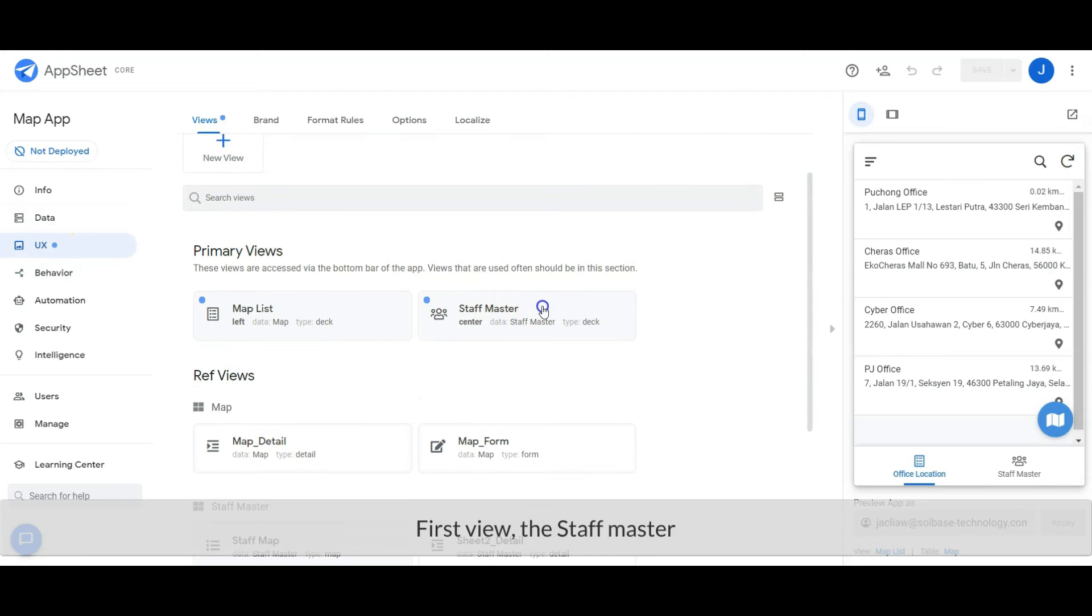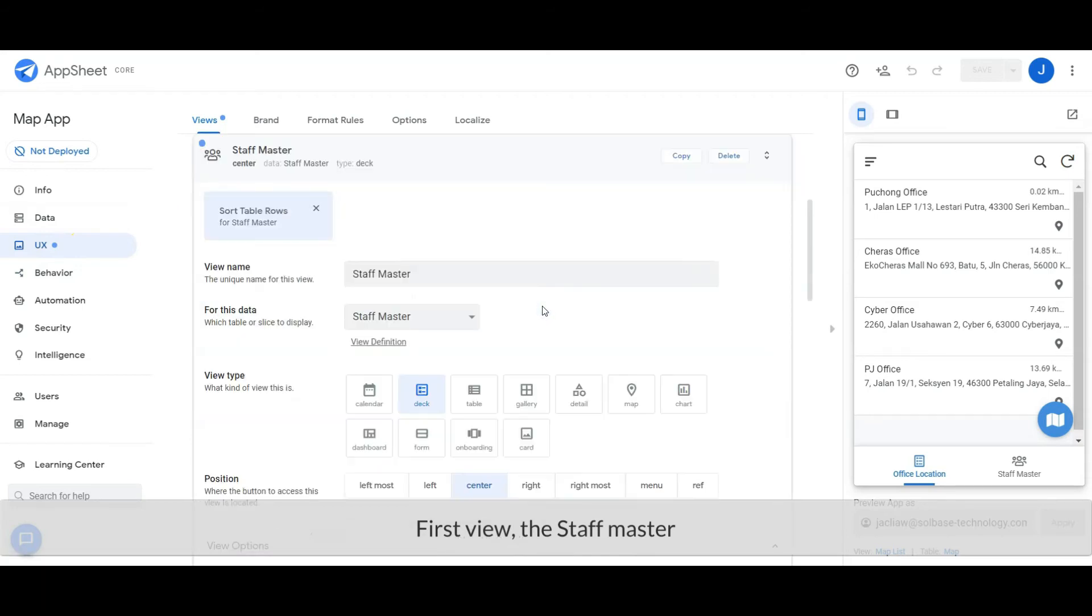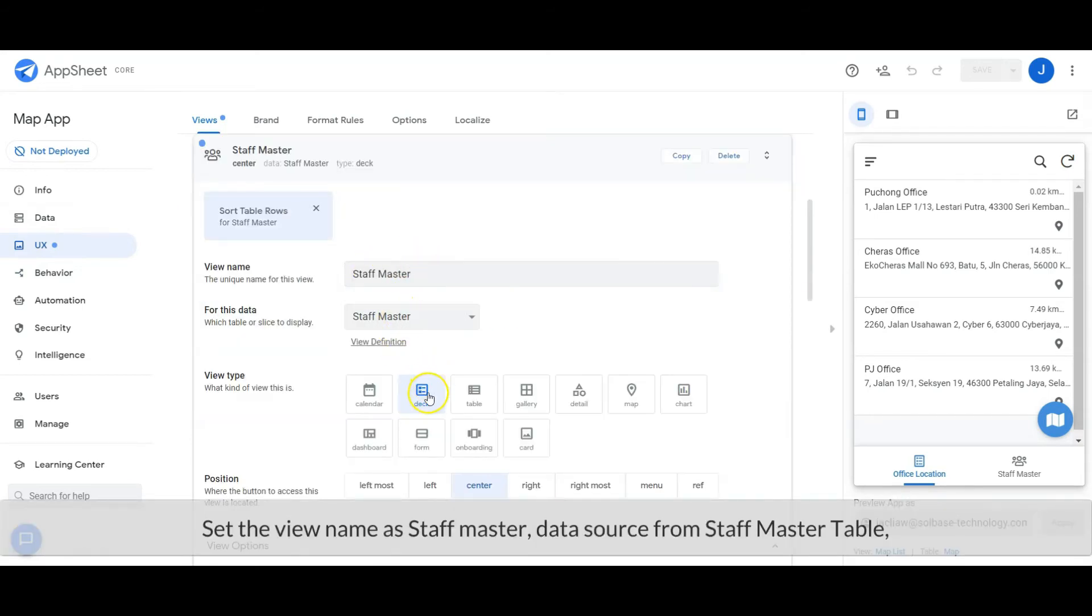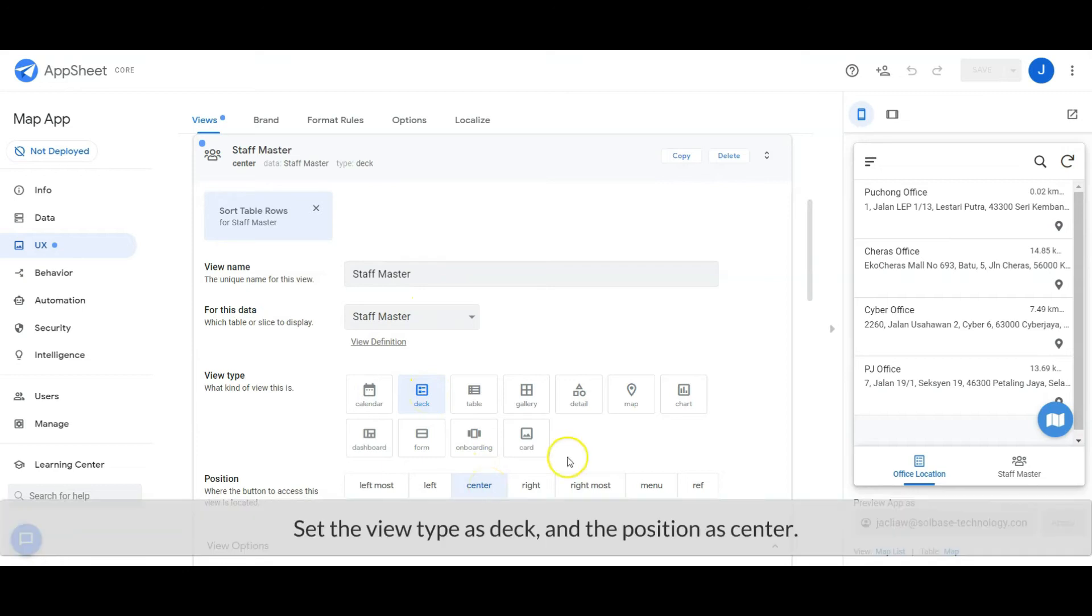First view: the Staff Master List. Set the view name as Staff Master, data source from Staff Master table. Set the view type as Deck and the position as center and as reference. Then set the primary header as Name and the secondary header as Home Address.